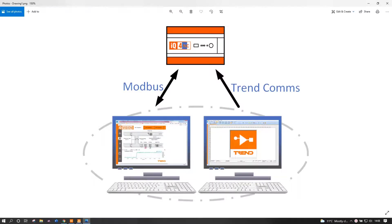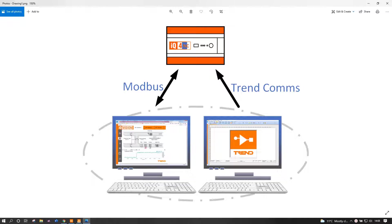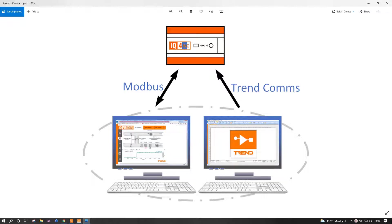Hello, my name is Leon Turner from Trend and I'm here today to talk to you a little bit about IQ4 interfacing, something which has been within the Trend portfolio for a little while now. This is a very simple little video to describe how this is all put together, how it works and how it's engineered, and hopefully to demonstrate how simple it can be.